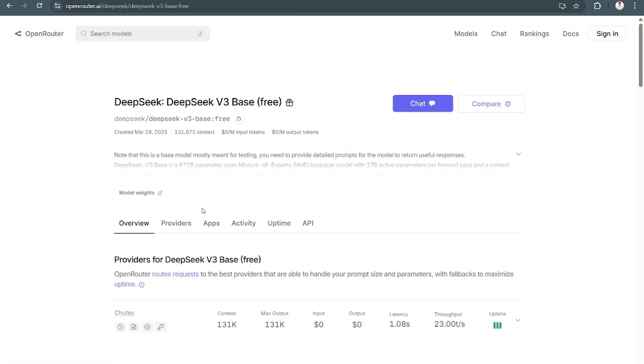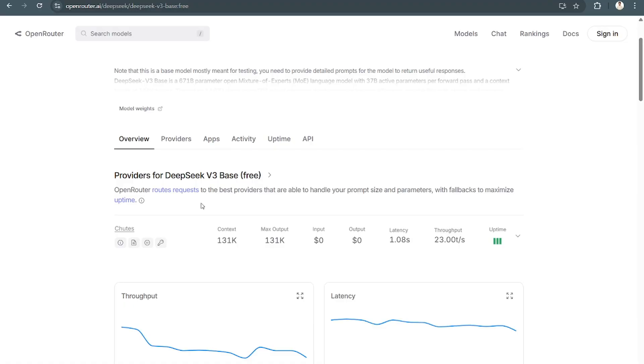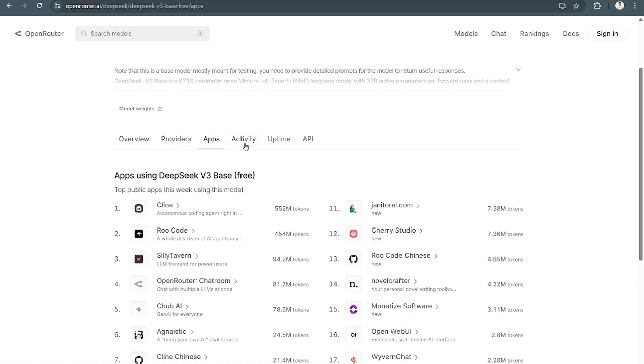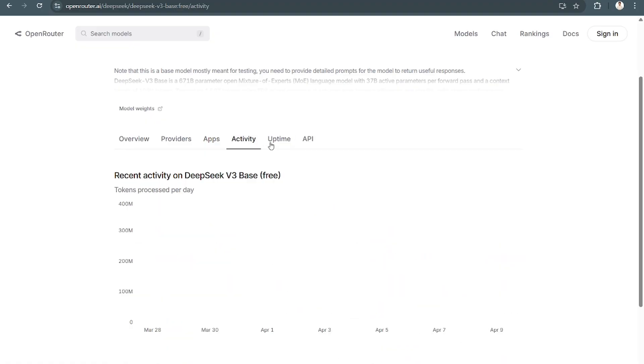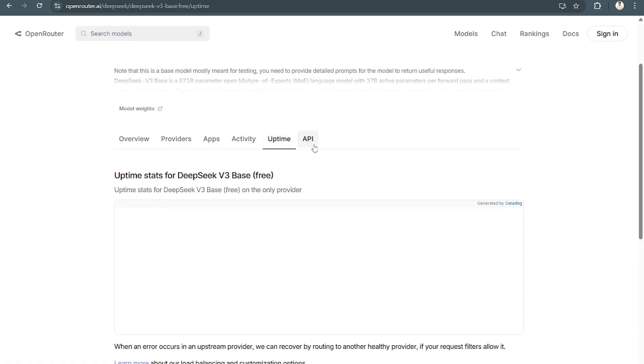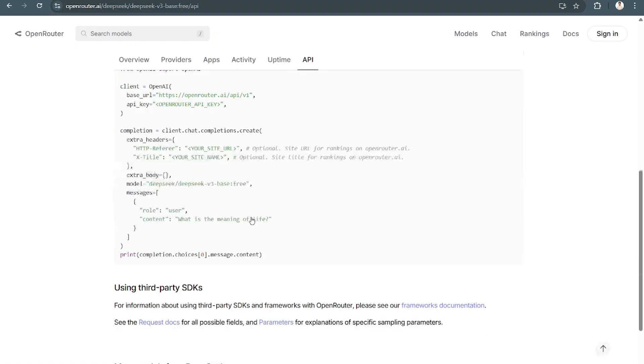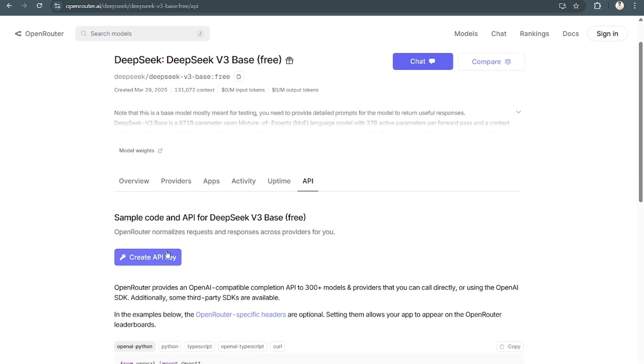From here, you can see different things about DeepSeek. You have the overview, providers, apps, activity, uptime, and of course the API.